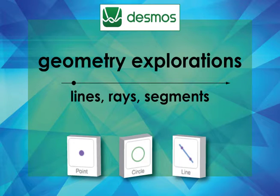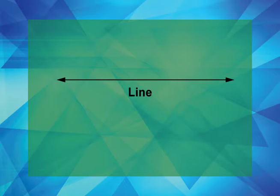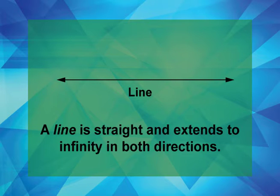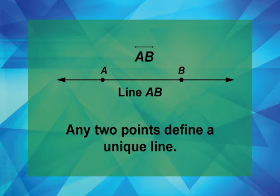This is a line. A line is made up of an infinite number of points. A line is straight and extends to infinity in both directions. Any two points define a unique line.